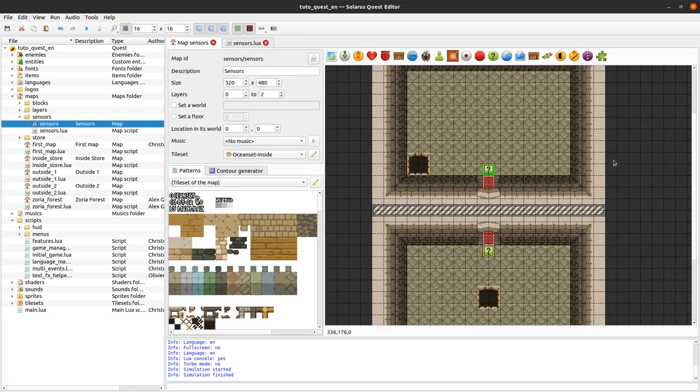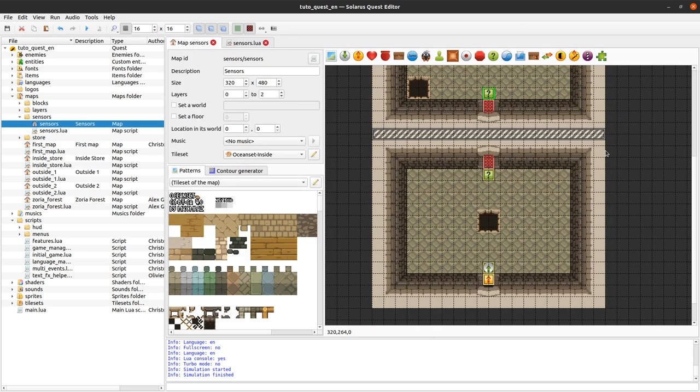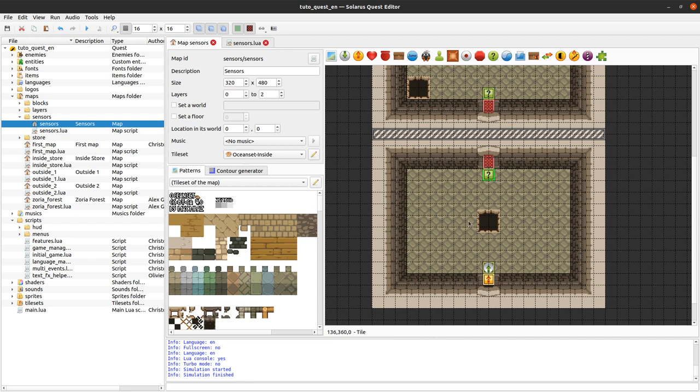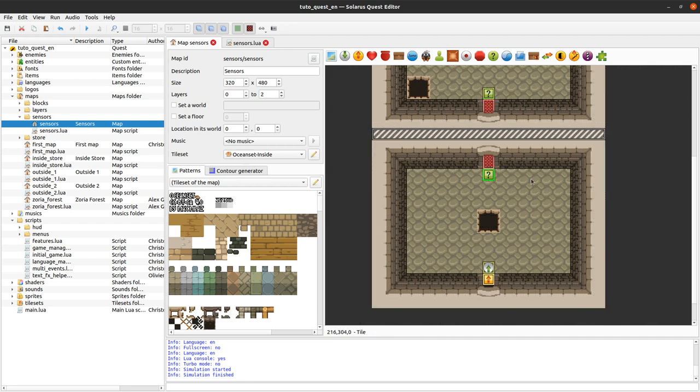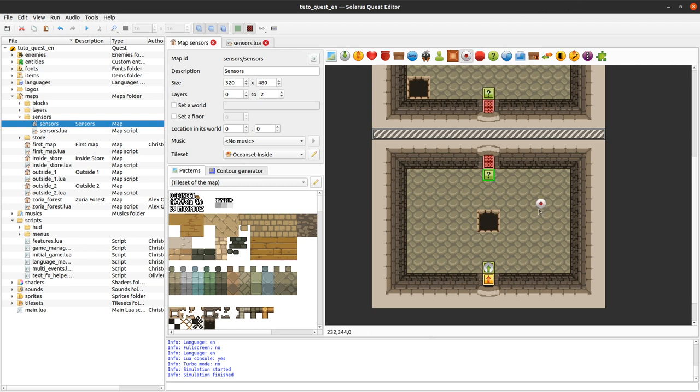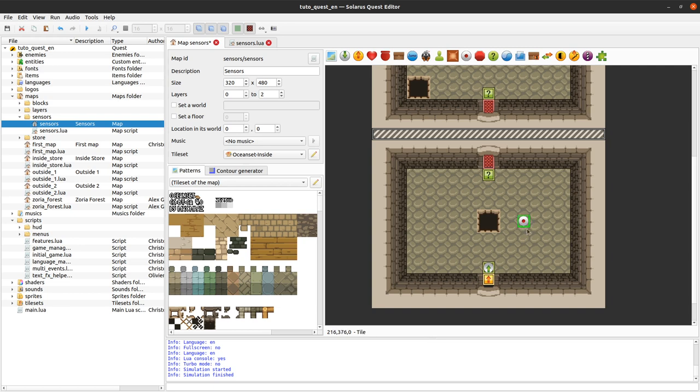So I guess that's it for this episode. Again, sensors should be used for really low level hero detection. If you want something interactive for the player, it's usually better to use switches to have a sprite, to have a sound, and to give some feedback to the user when the switch is pressed.